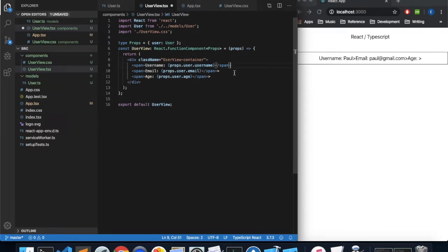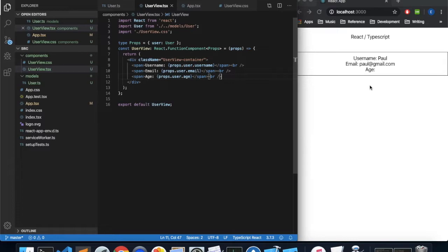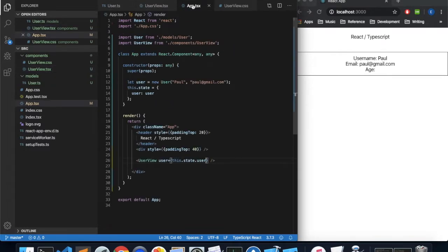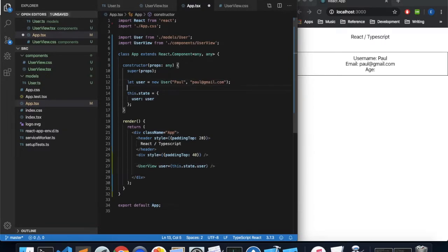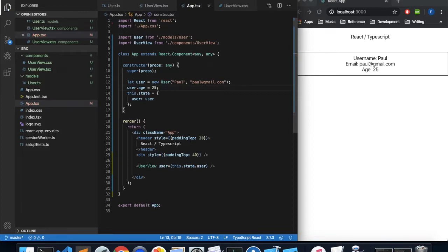It looks a little bit weird, so let's go back to the component — I accidentally added some extra brackets. Let's also add some line breaks to make it look nicer. The age is blank because we didn't give the user an age, but we can come back to our app and give the user an age. Setting user.age to 25 — and there we have our age.